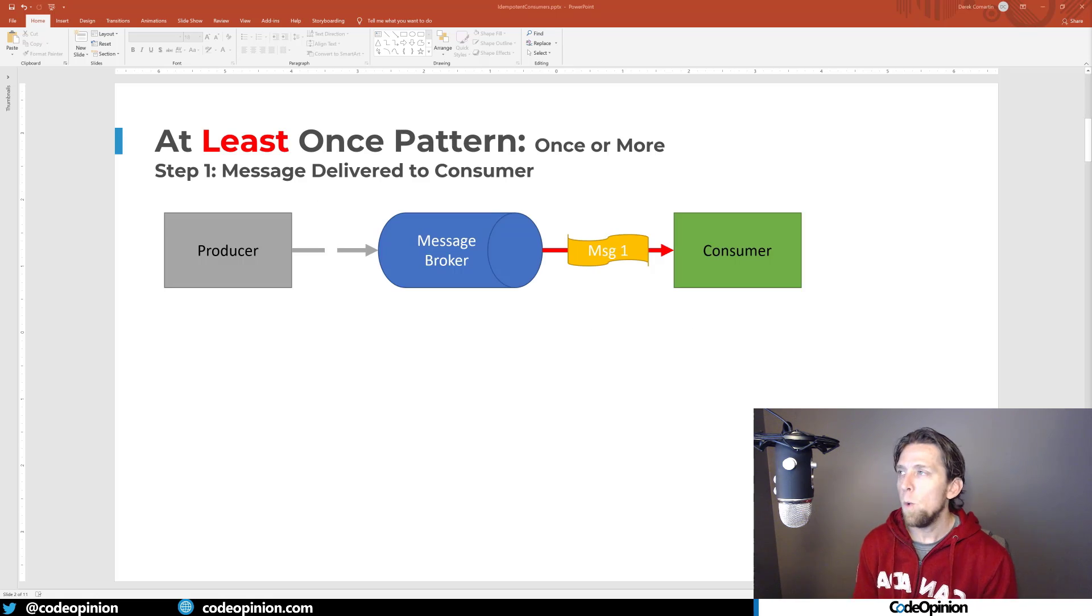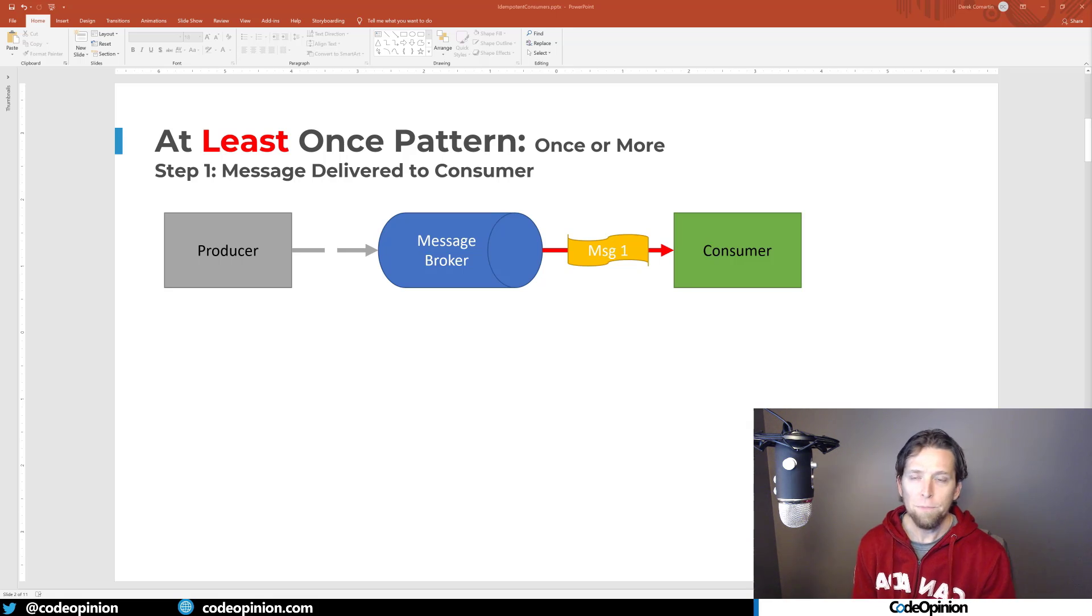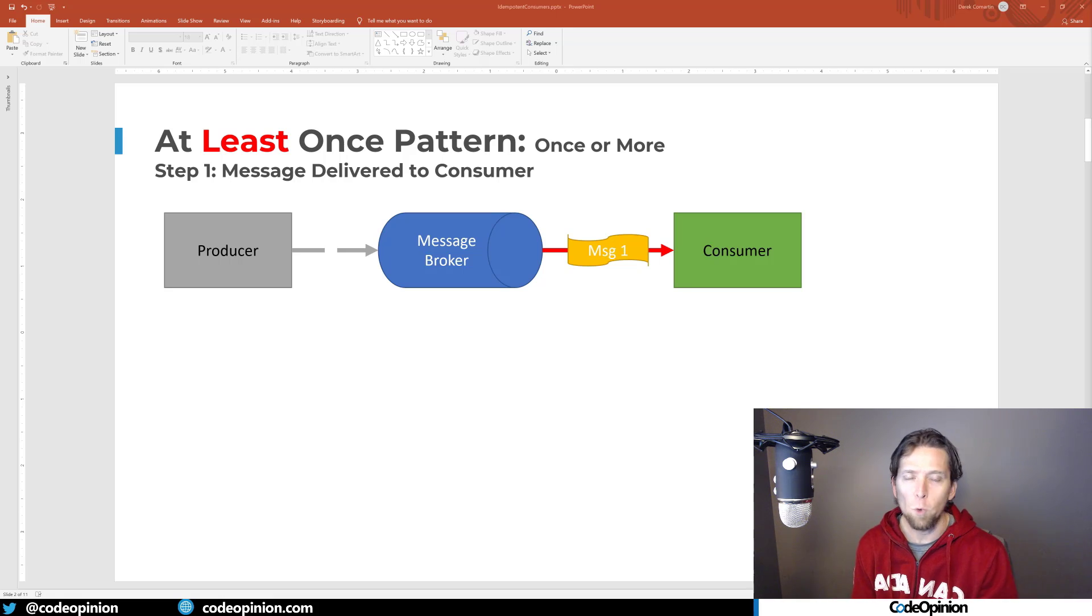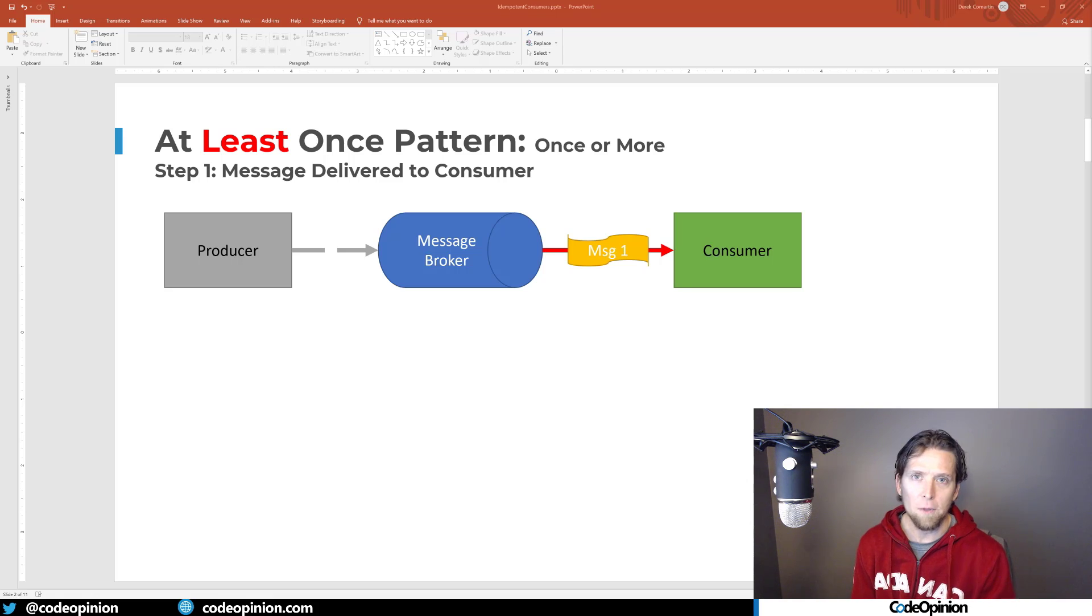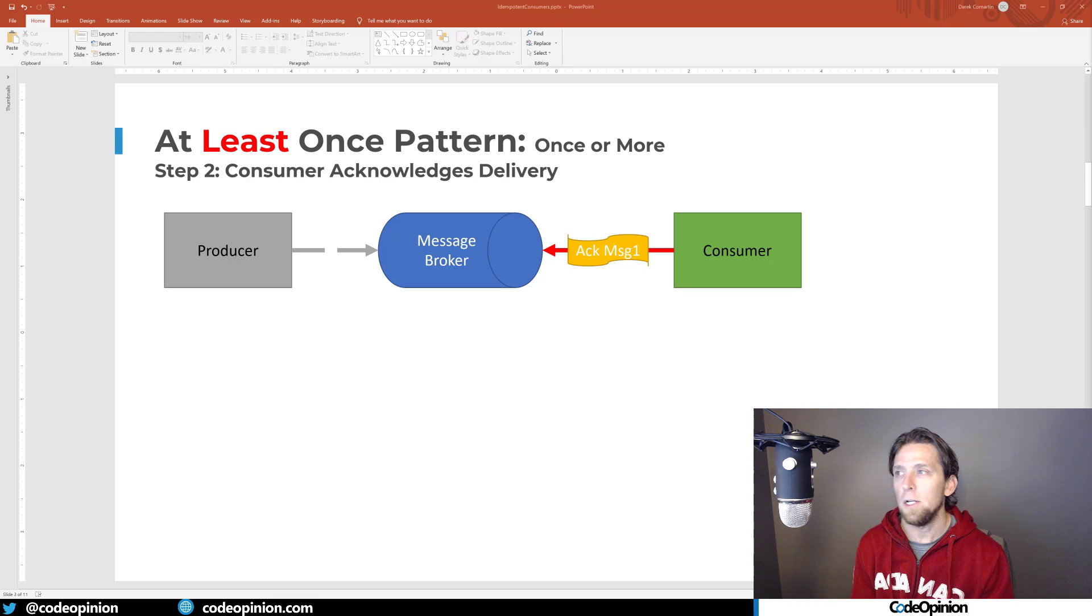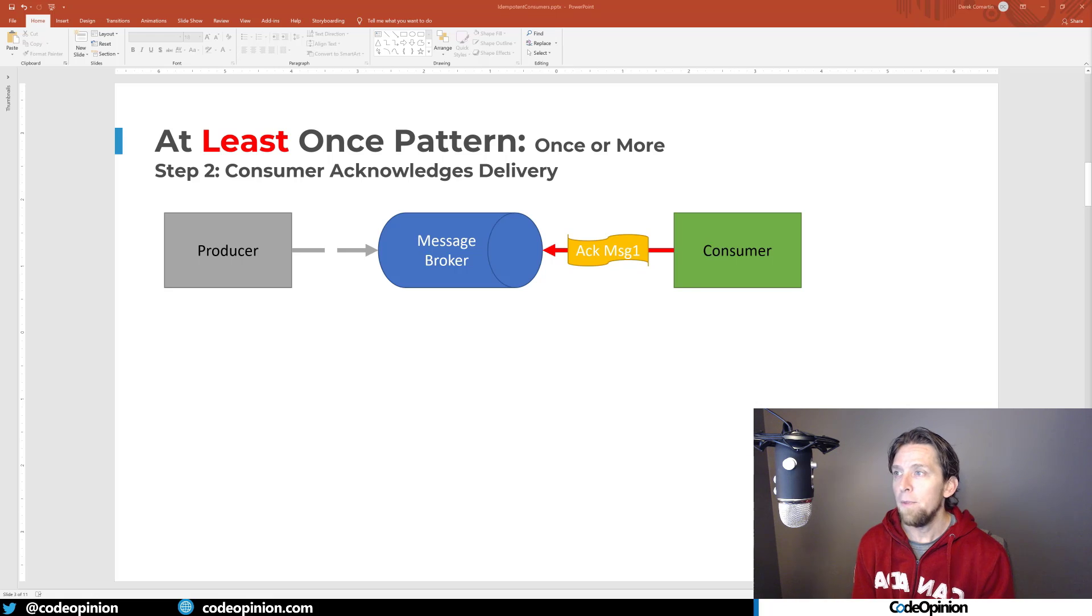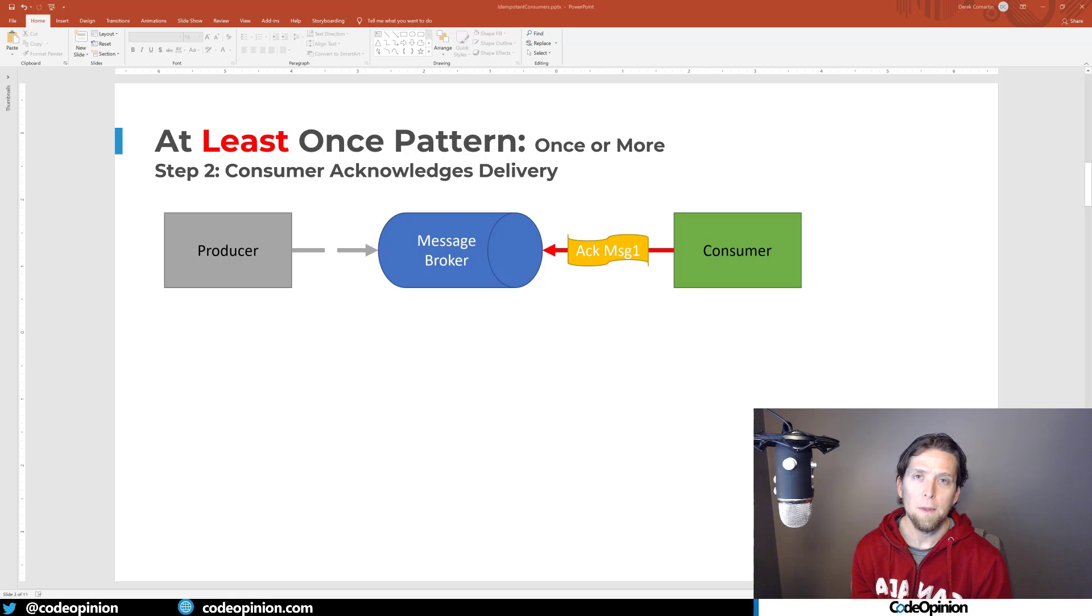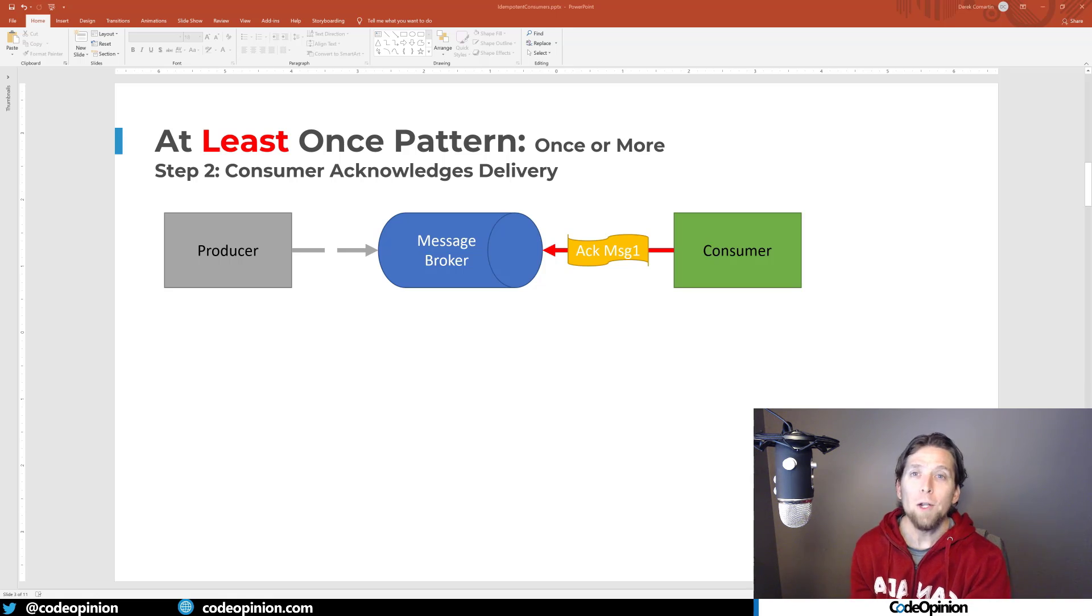All right. So the way that at least once generally works is that your message broker will send a message to your consumer, and then you have your application code that basically consumes that message, does some work, whatever it is with it. And whether you explicitly do it or not, depending on the library that you're using, generally what happens is that you send an acknowledgement back to the message broker. And this is basically telling the message broker that that message was successfully processed. So at this point, because our message broker knows that the message was processed, it won't deliver that to another consumer.